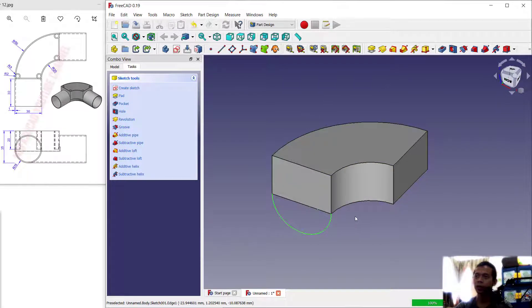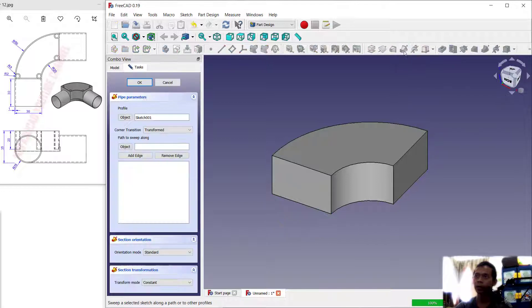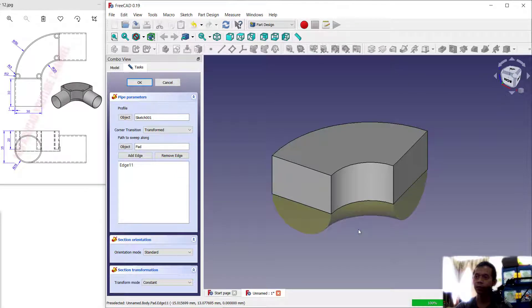Now I will use the sweep command to convert this object into a 3D model. Click sweep, then for the edge you can add edge — select this edge. It will automatically create a 3D model on the bottom layer. Click OK to apply.